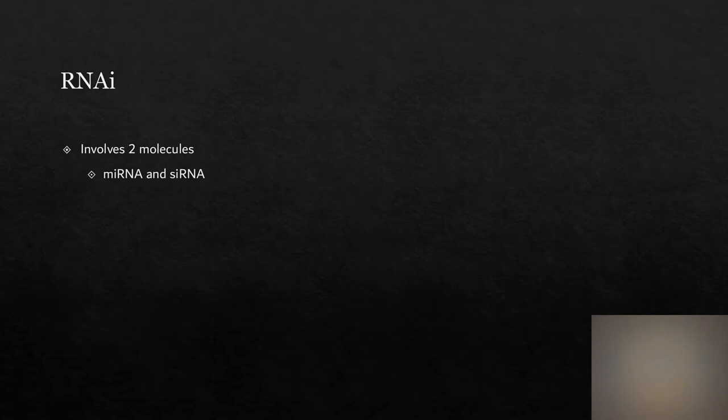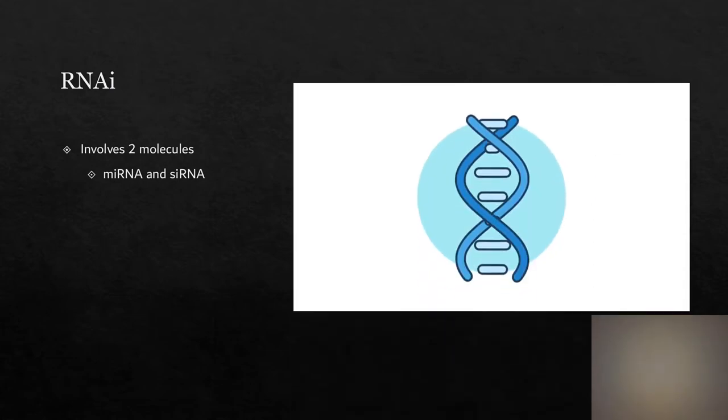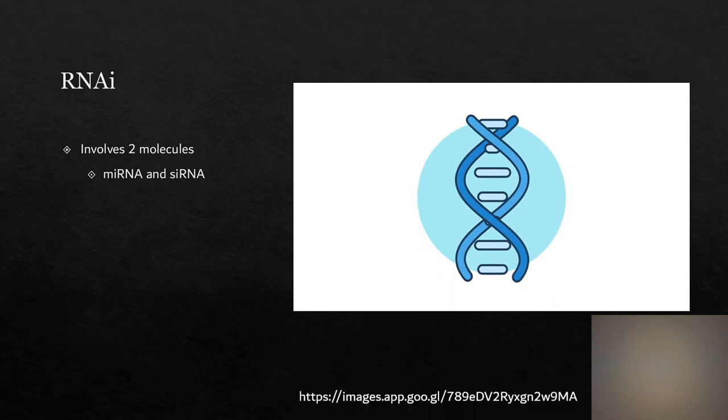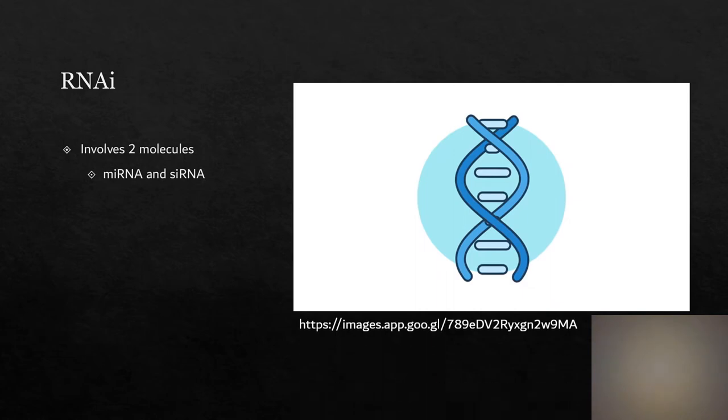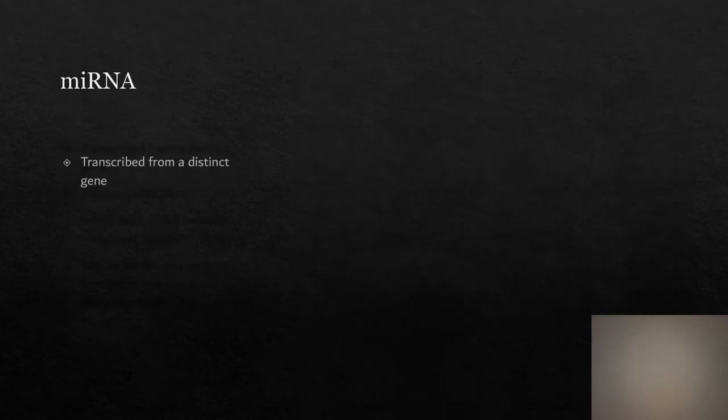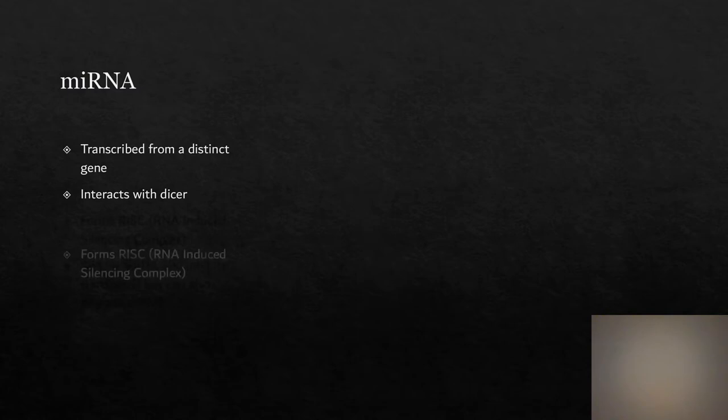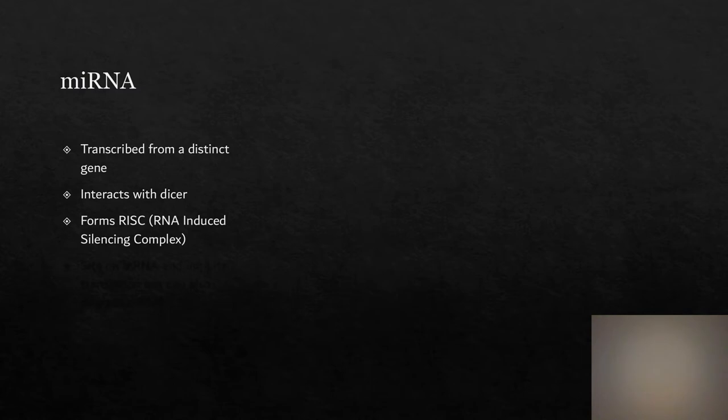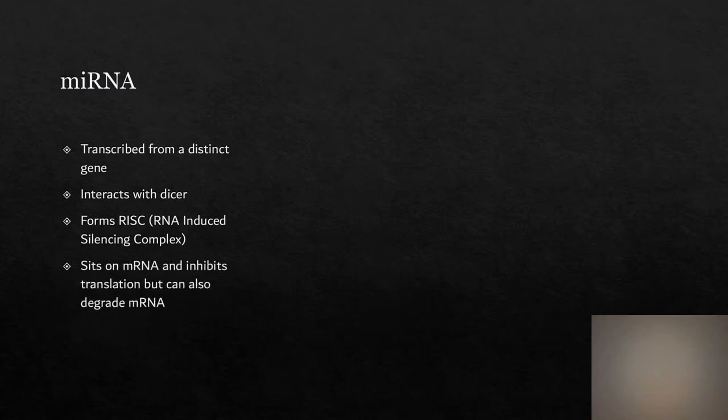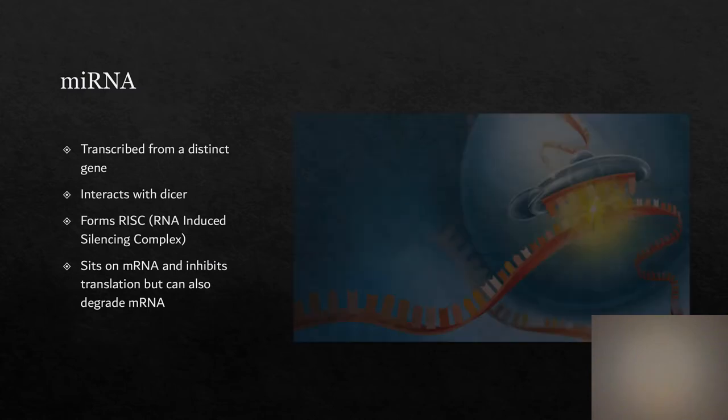This process involves two molecules: miRNA and siRNA. MiRNA is transcribed from a distinct gene in the cell. The double-stranded RNA interacts with DICER to produce an miRNA that is about 21 nucleotides long. It then binds with other proteins to form RISC, which stands for RNA-induced silencing complex.